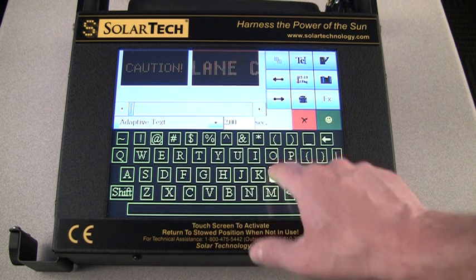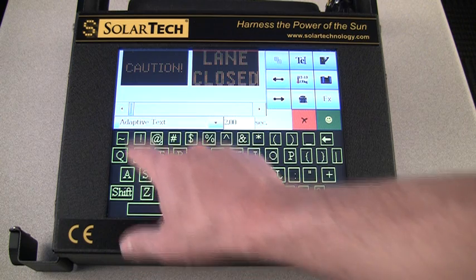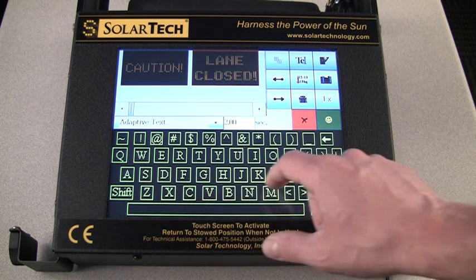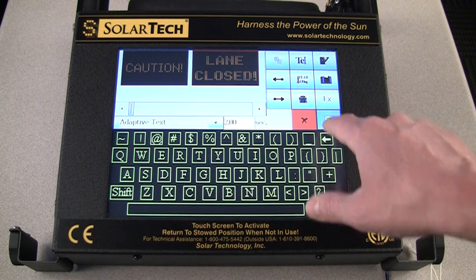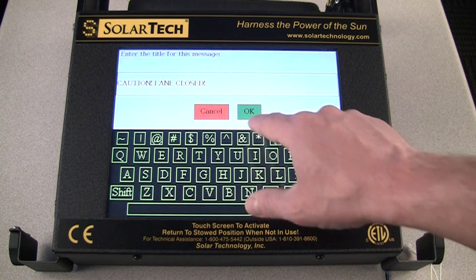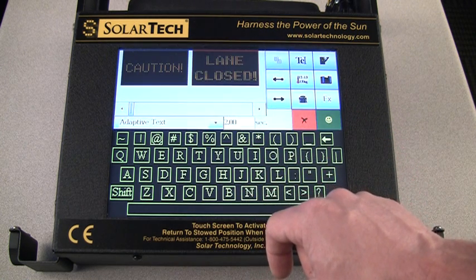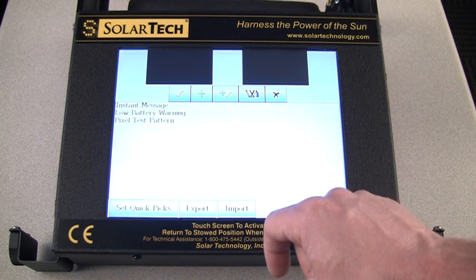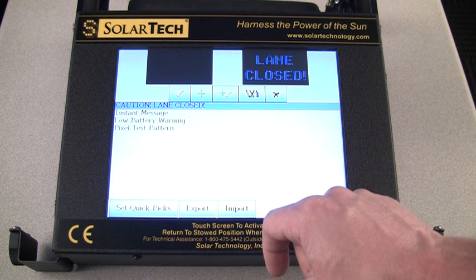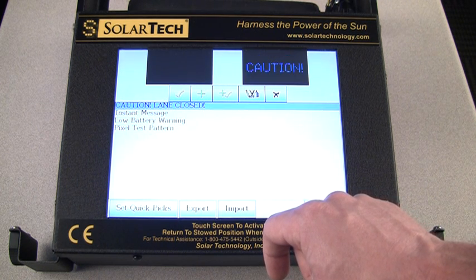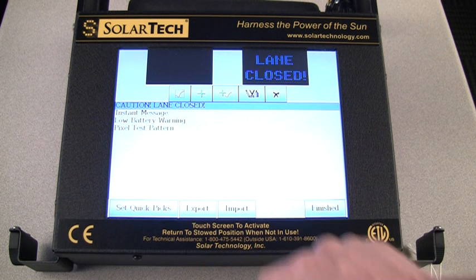When you're satisfied that the message is exactly the way you'd like it, press the green smiley face. Then either keep the default name or enter a new one and press OK. You'll see a preview of your message in the top right panel. To send the message to the board, press the yellow check mark.